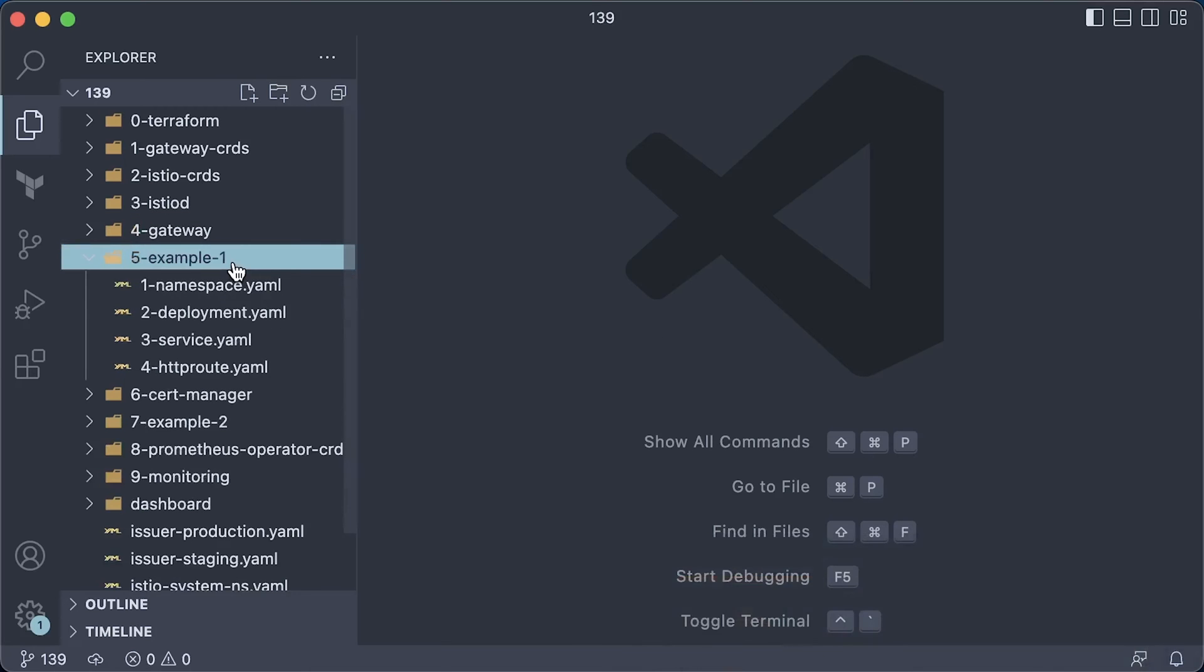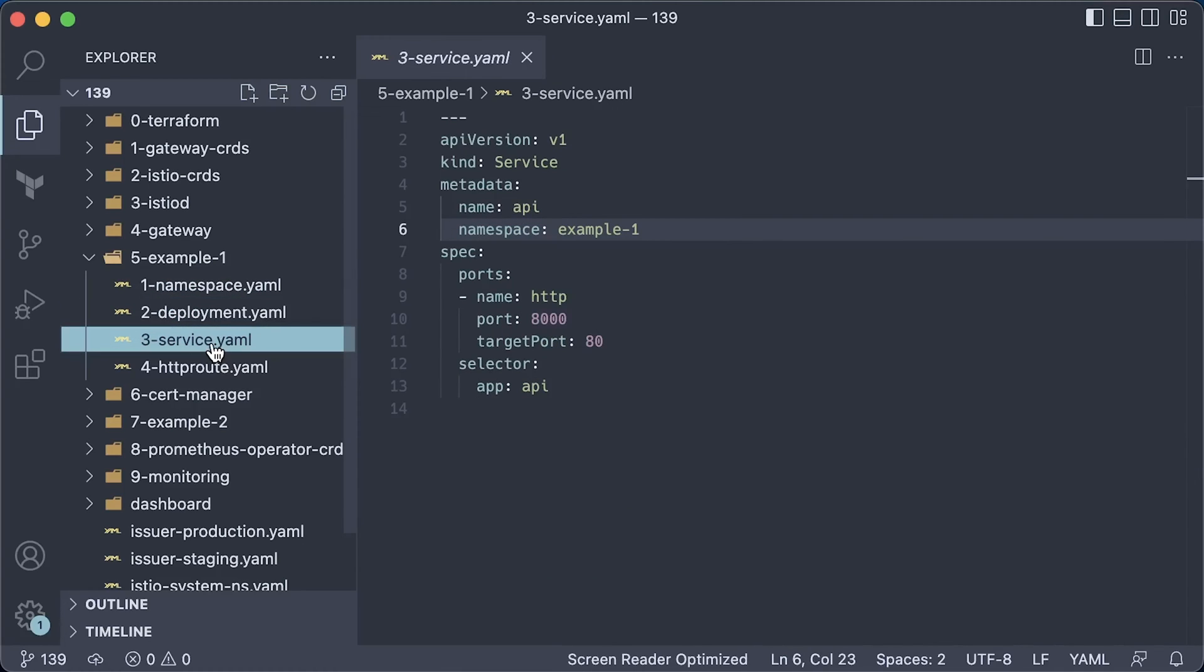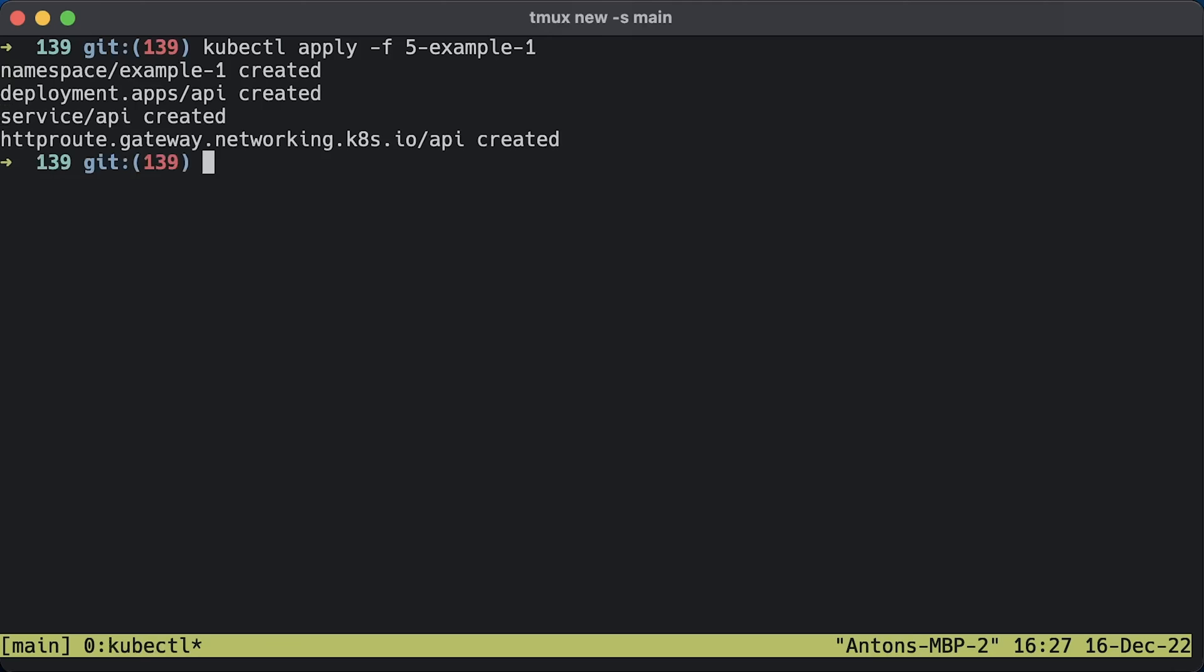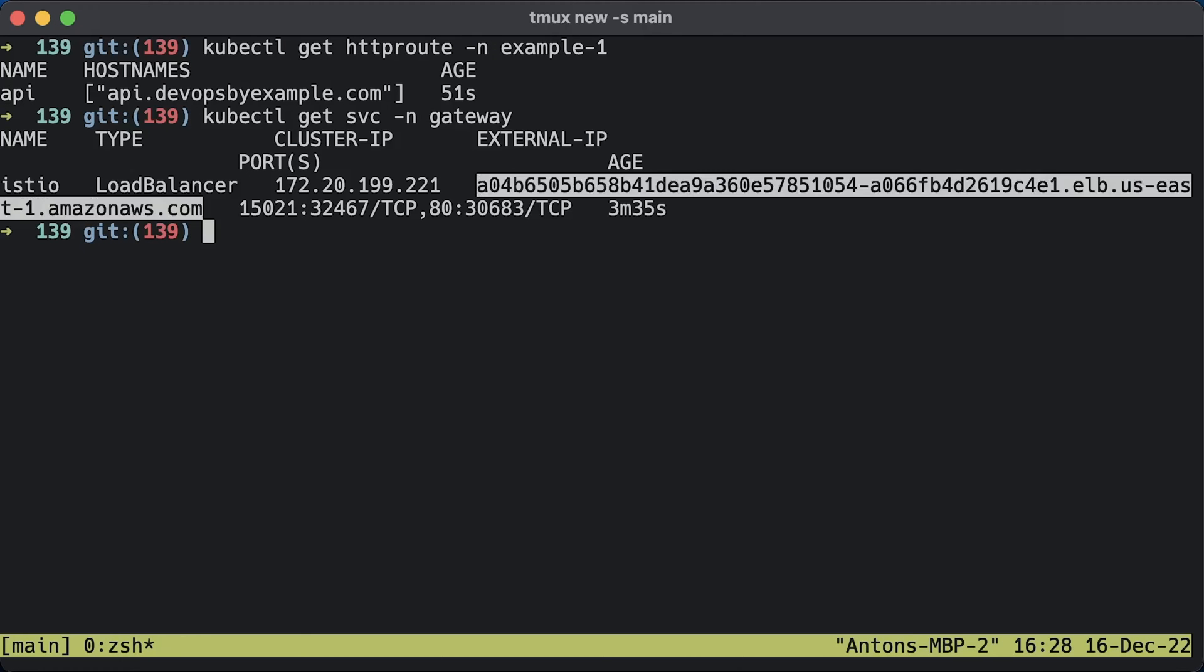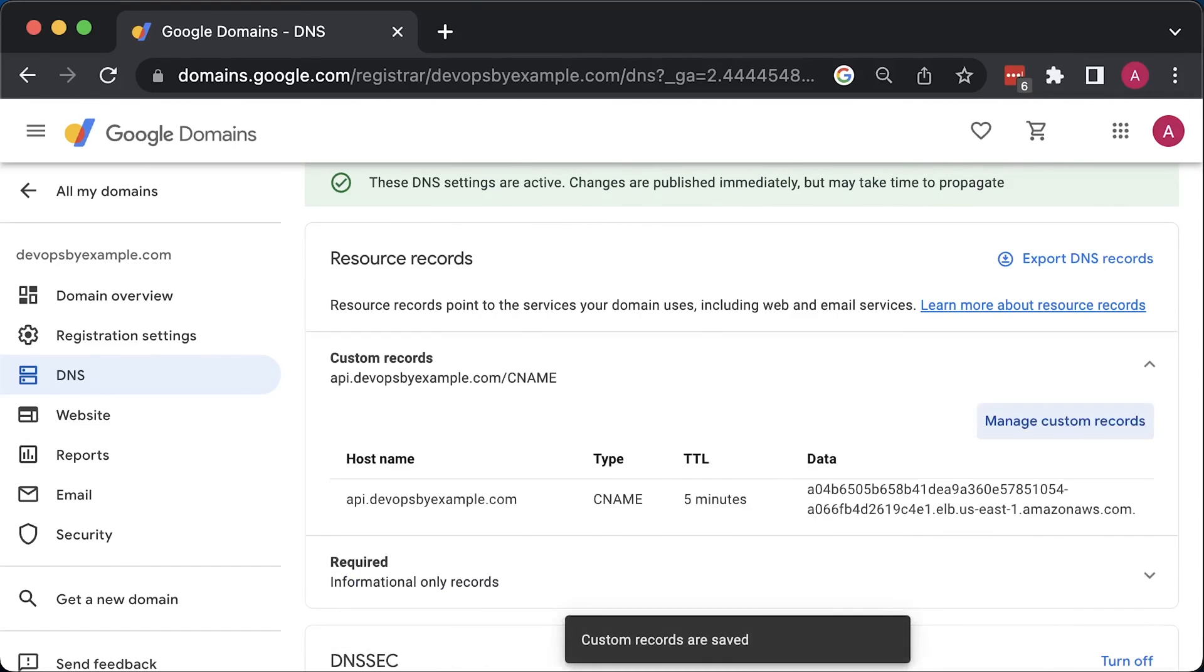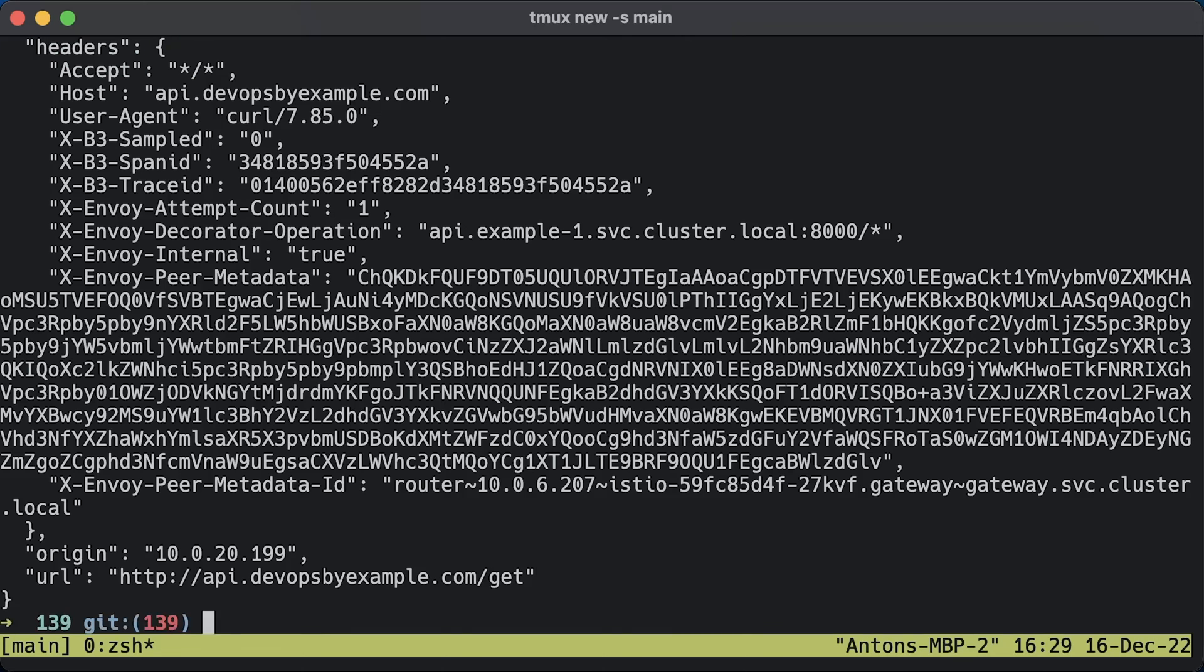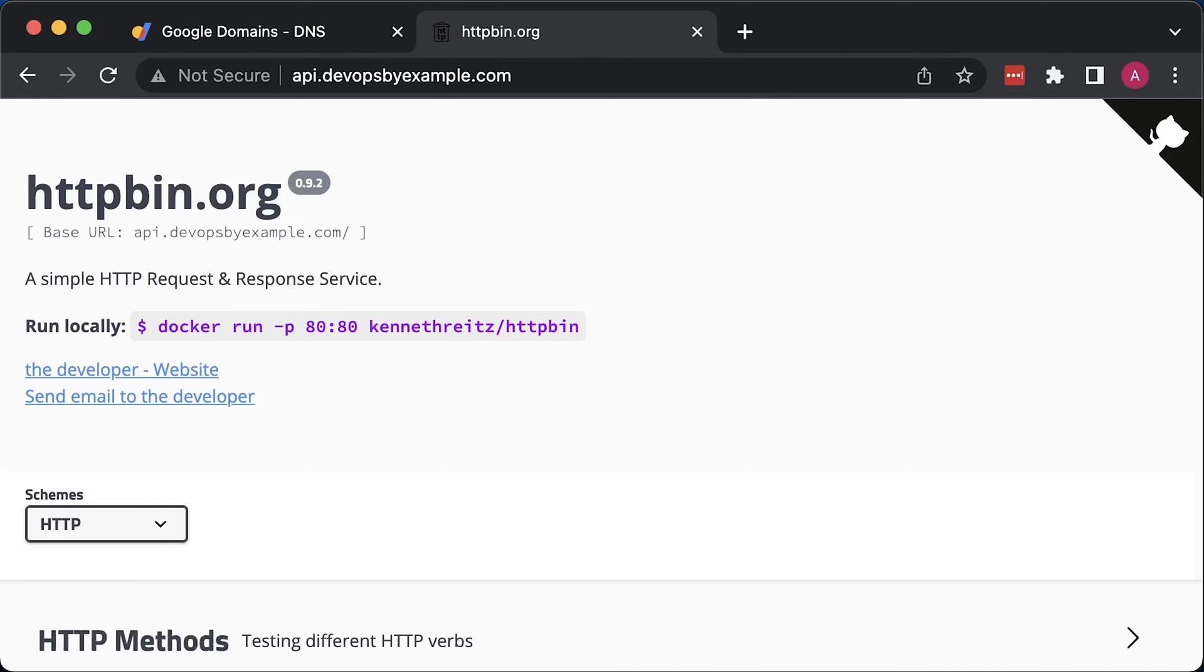For the first example, create a namespace. If you want Istio to inject sidecars, use this label. Then a regular deployment with a sample app. Standard Kubernetes service to load balance traffic between pods. And a custom resource to expose the service to the internet. For reference, specify the location of the gateway that we just created and point to the Kubernetes API service. To complete the setup, we need to create a CNAME record and point it to the load balancer. Verify that you can resolve the DNS. Then use curl to hit the endpoint with our custom domain. You can also use a browser to verify the configuration.